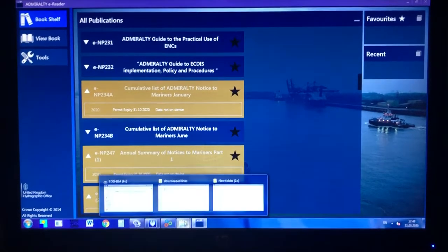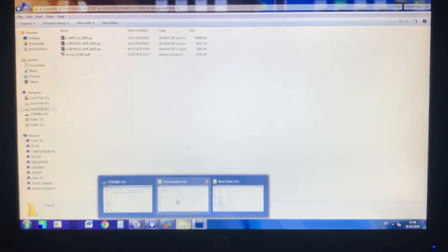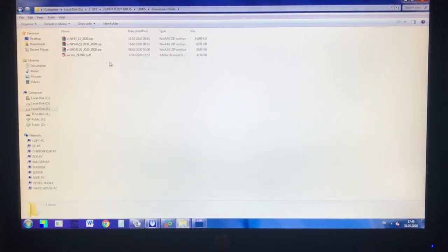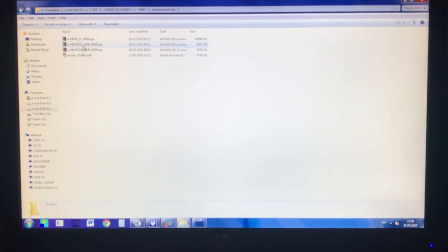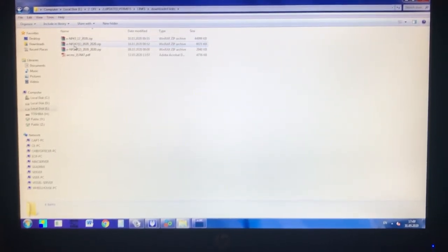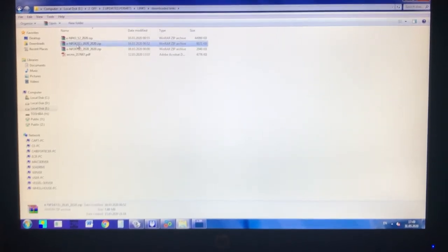By means of the link I receive, I download the zip file, which is a normal zip file. I have downloaded E&P 2471 part 1.